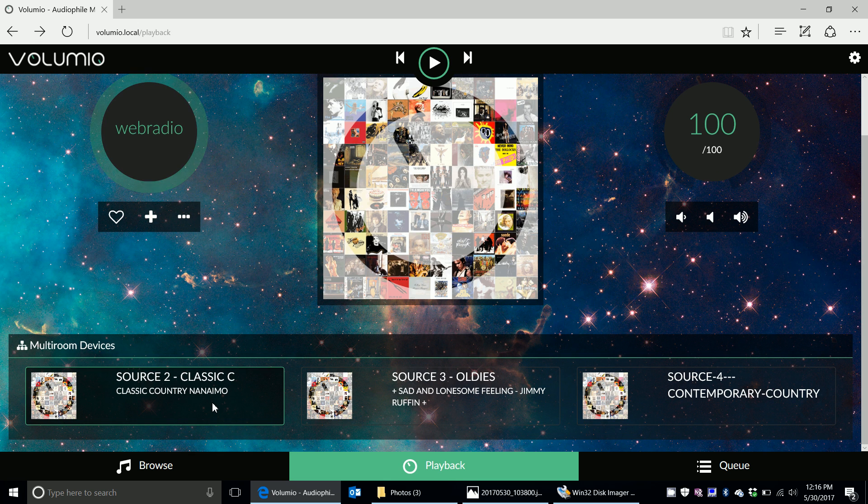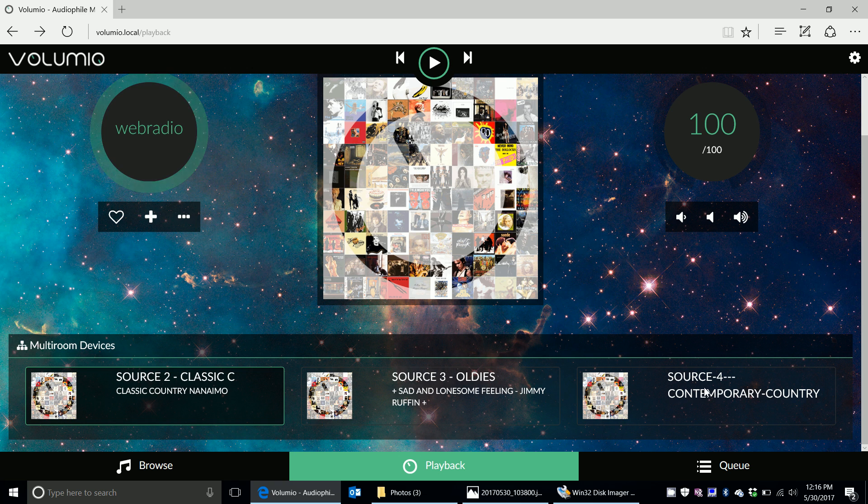Why did I name them this? Well, one I wanted to play classic country, one I wanted to play oldies, and one I wanted to play contemporary country. I'm a country fan, obviously.